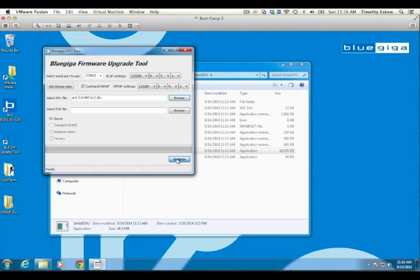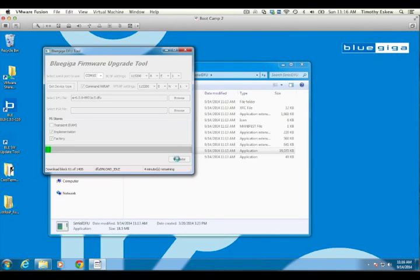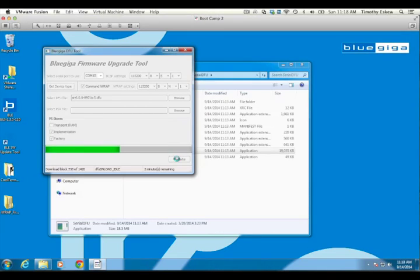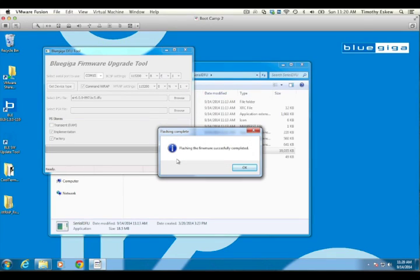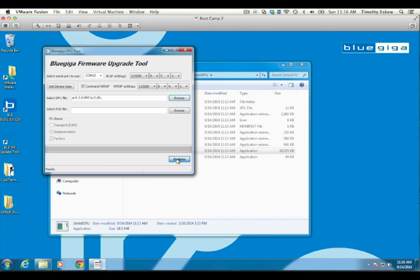To start the update process, click the Update button. The firmware update process usually takes between 5 to 10 minutes, and Serial DFU reports progress regularly as well as successful completion. If you receive an error immediately after clicking Update, which indicates the port could not be opened, ensure that no other software has the port open at the same time, including the serial terminal previously used for testing. Only one application may have access to the selected serial port at any time.